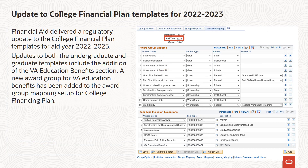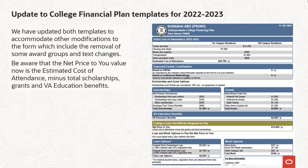Financial aid delivered a regulatory update to the College Financing Plan templates for aid year 2022-2023. Updates to both the undergraduate and graduate templates include the addition of the VA Education Benefits section. A new award group for VA Education Benefits has been added to the award group mapping setup for College Financing Plan. We've updated both templates to accommodate other modifications to the form, which include the removal of some award groups and tax changes. Be aware that the net price to you value now is the estimated cost of attendance minus total scholarships, grants, and VA education benefits.